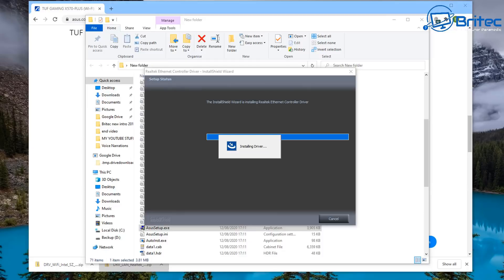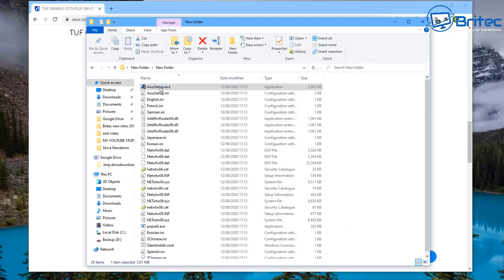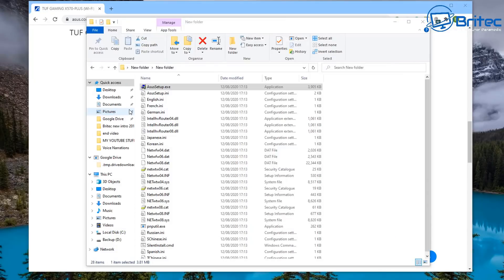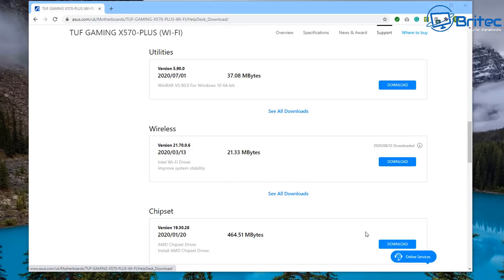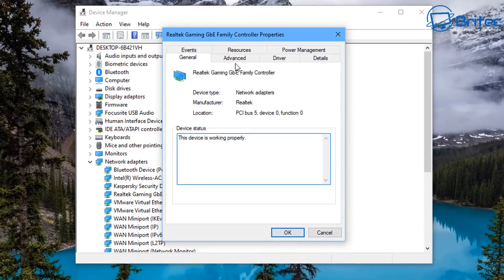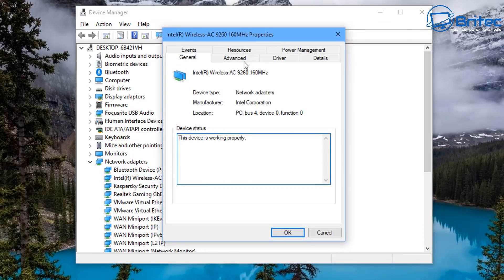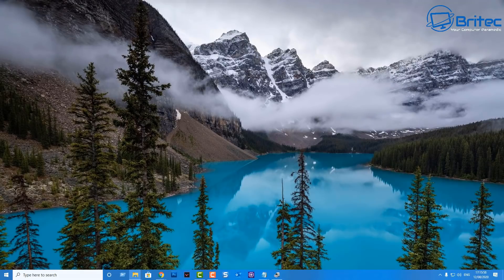It takes a bit of time to get these installed. I'm also installing the wireless drivers and the chipset drivers because they are also outdated. Once you've done all of these drivers, go back to Device Manager and check — you'll see the driver is now the latest version. We've got the latest version for both LAN and Wi-Fi. You can also use third-party software to keep your drivers updated — there's plenty of options out there.